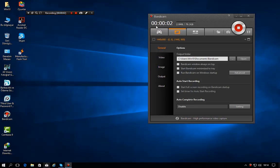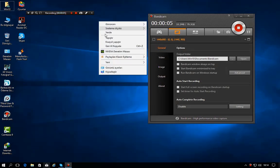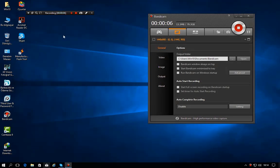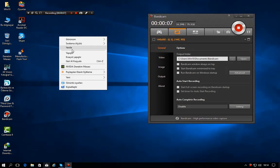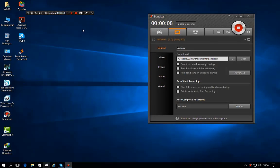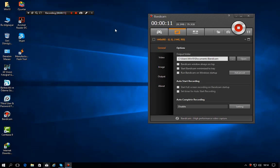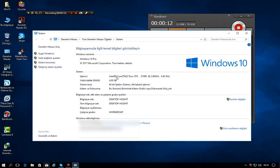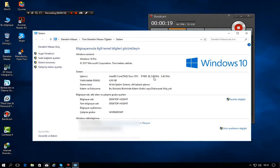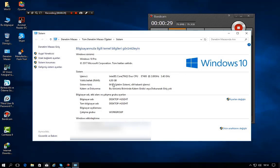Hello guys, today we are going to take a look at my Bandicam settings. My system is very low, it has very low specs. It's Turkish but you can understand from here. I am using an Intel Core 2 Duo CPU E7400 at 3.4 gigahertz, I overclocked it with automatic voltage.